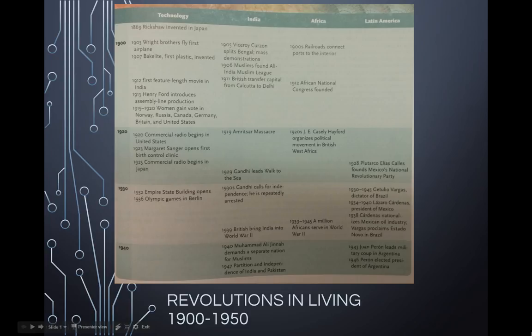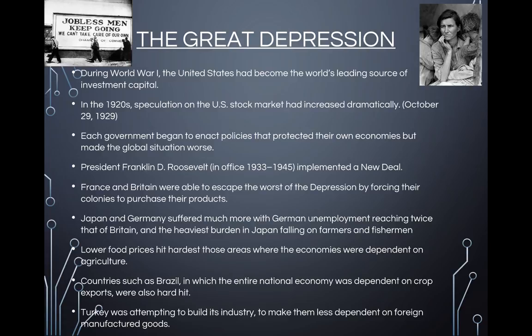Let's start with the Great Depression. In the 1920s, speculation on the U.S. stock market had increased dramatically. During World War I, the U.S. had become the world's leading source of investment capital. Then it all came crashing down — on October 24, 1929, the New York Stock Exchange collapsed, ruining both investors and the bankers who lent them money. Each government began to enact policies that protected their own economies, but just made the global situation that much worse.